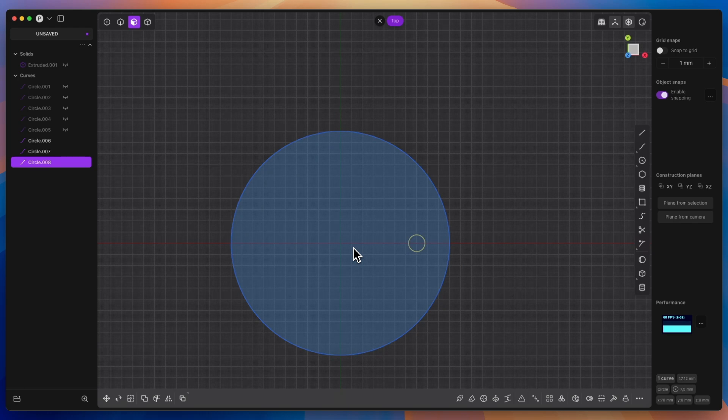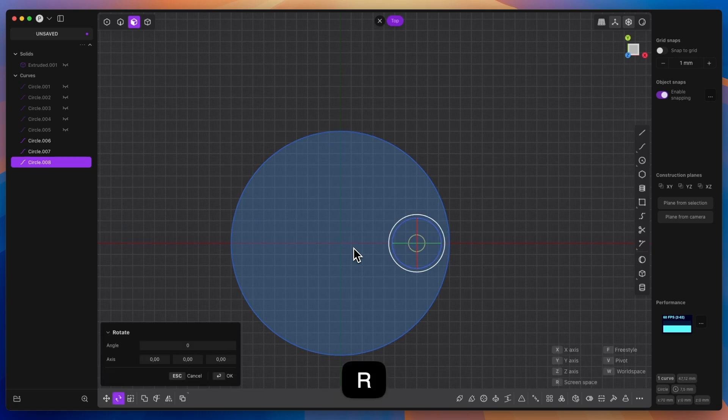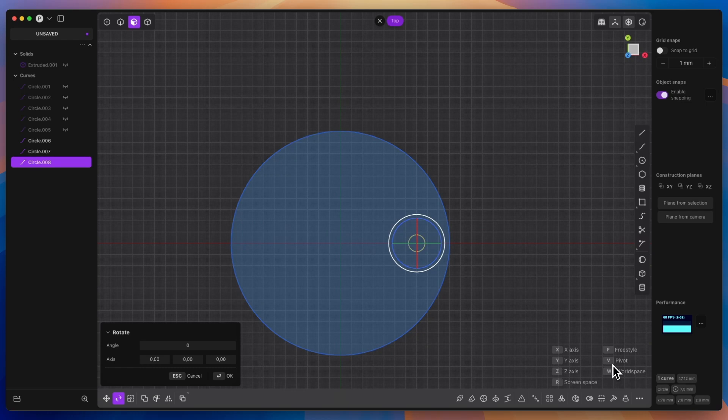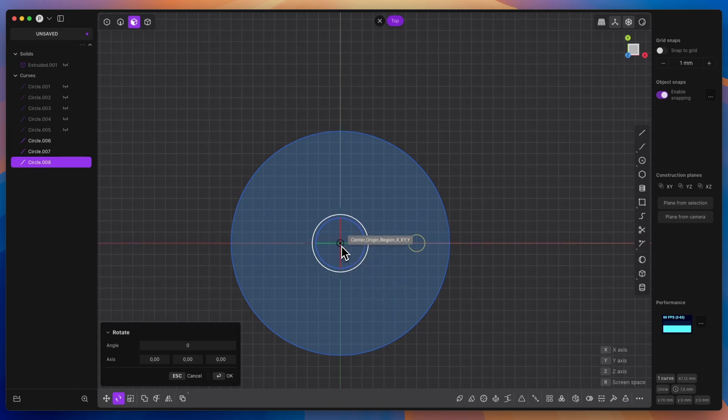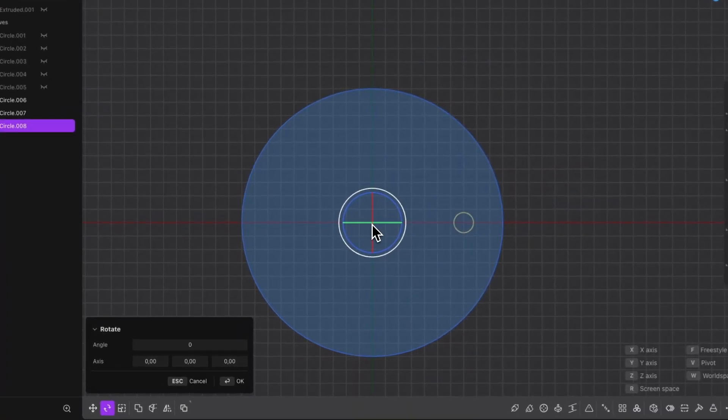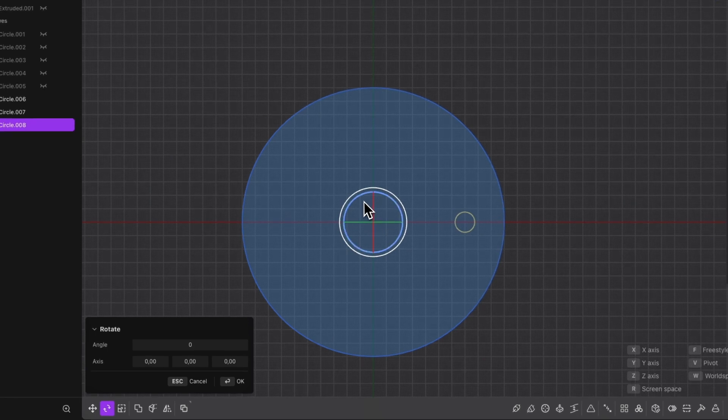One circle is selected, press the R key to activate the rotate command. And now the important thing, we need to change the rotation point. We want to rotate this circle relative to the origin of the coordinate system. So we press the V key and select the origin of the coordinate system as the point about which we will rotate this circle.